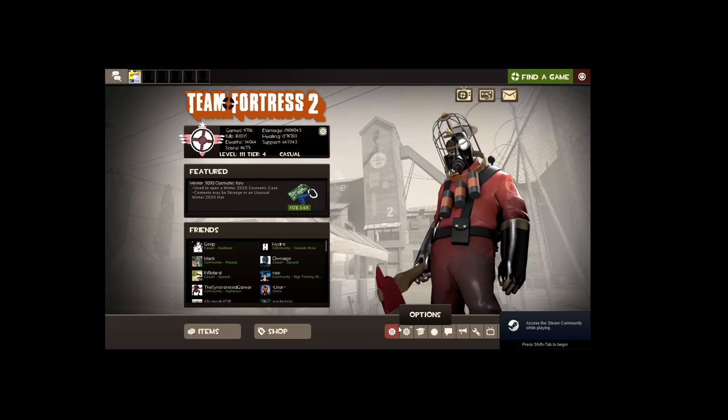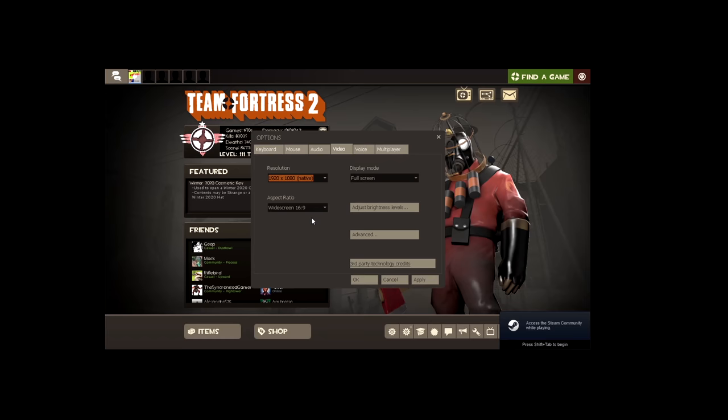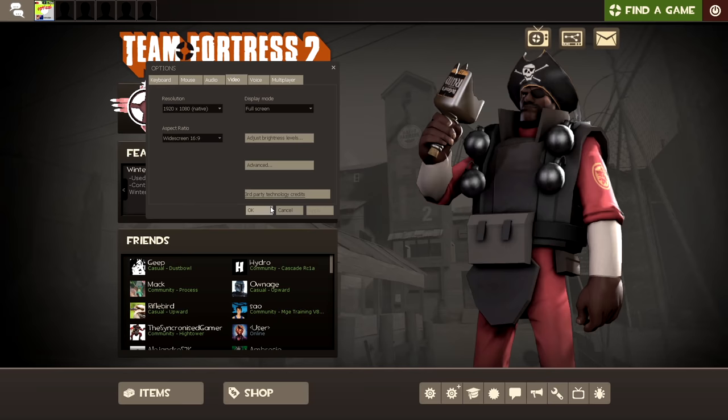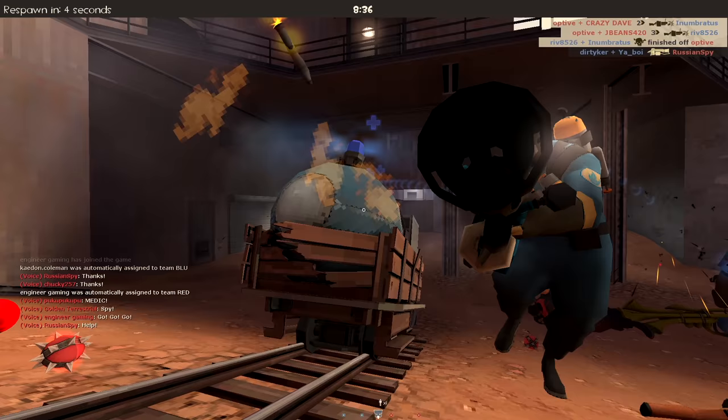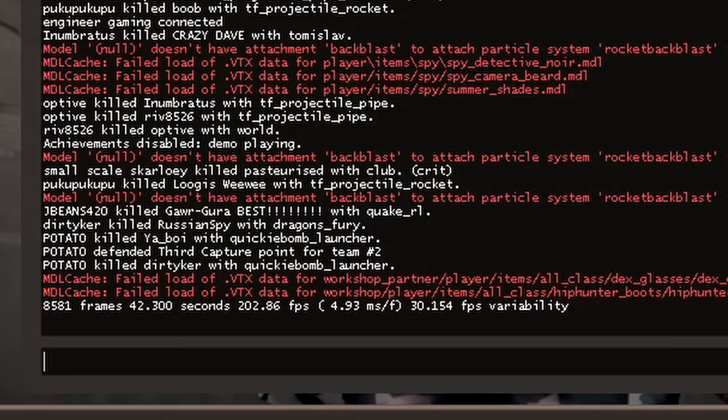It will change the resolution but we can change it back here. Then we need to close the game and remove the launch option, otherwise you can get issues with alt tabbing and it runs so much better in the benchmark.